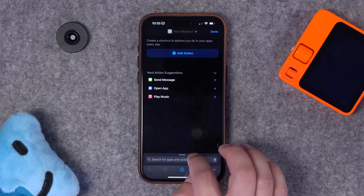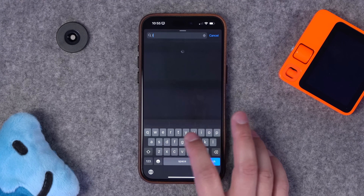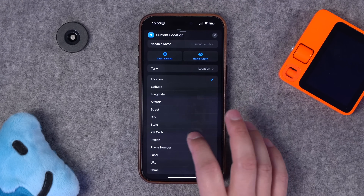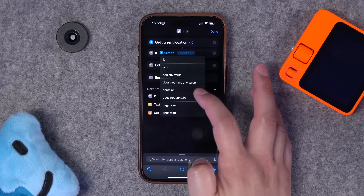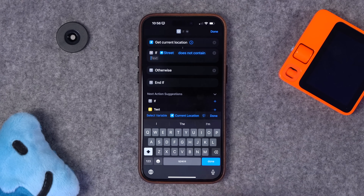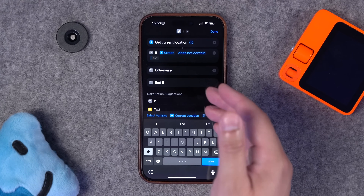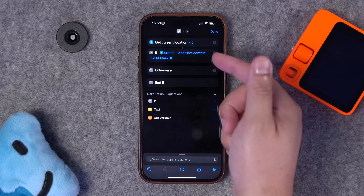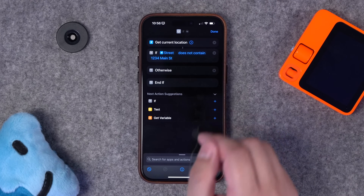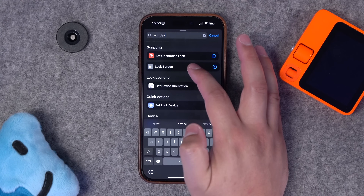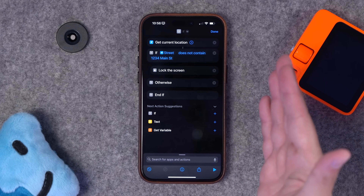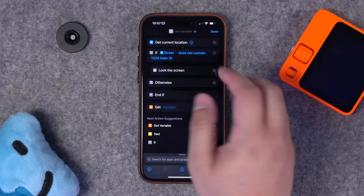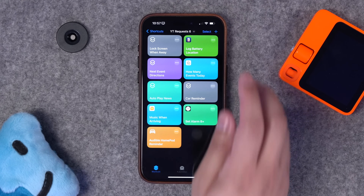Next, this person wanted to lock their device whenever they open a specific app but only when they're not home. Create a new shortcut: start with get current location, then add an if statement. Tap current location, choose street, set 'does not contain,' and enter part of your home address. This says: if my current location does not contain my home address, then search for 'lock' — lock screen is an action you can add. I'll call this 'lock screen went away.'